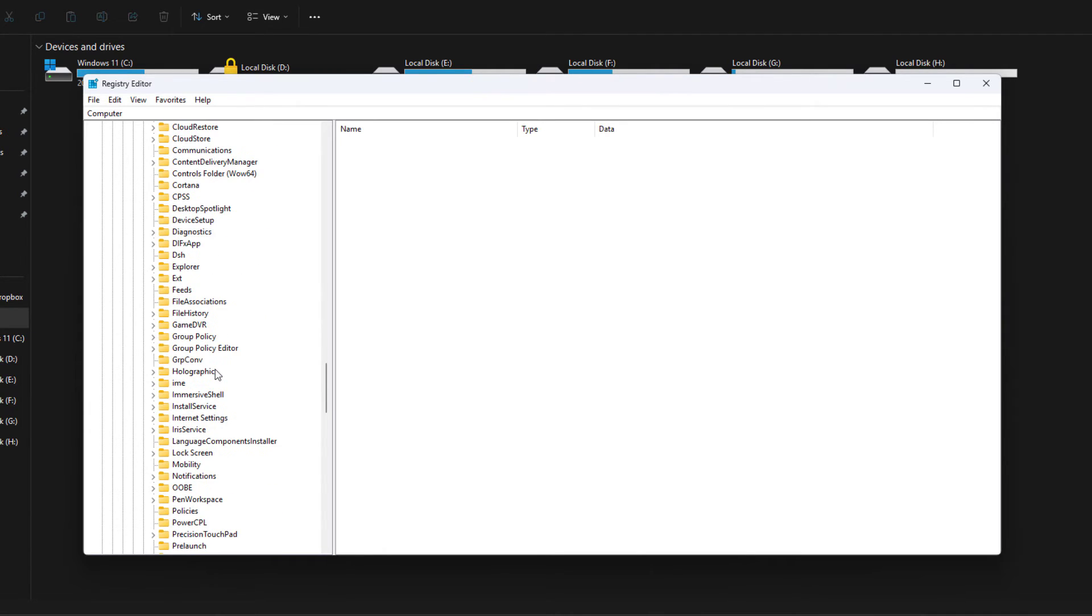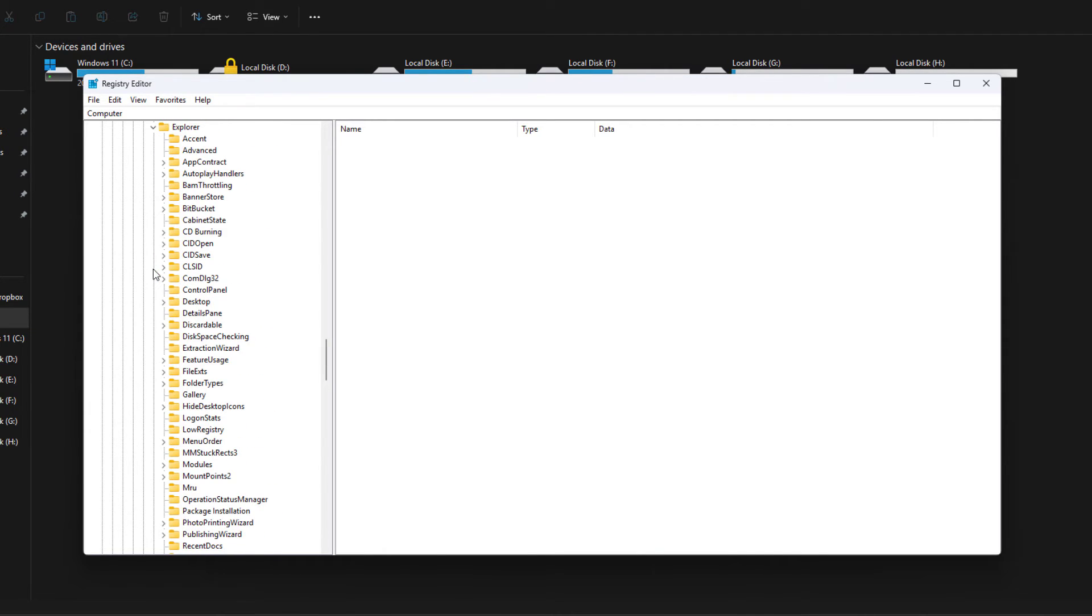And then you have to open Explorer, and finally, you have to open Desktop.